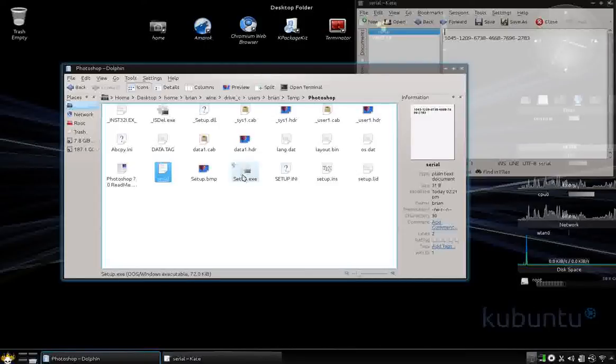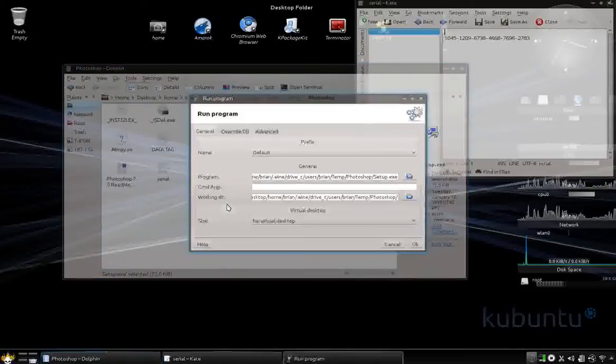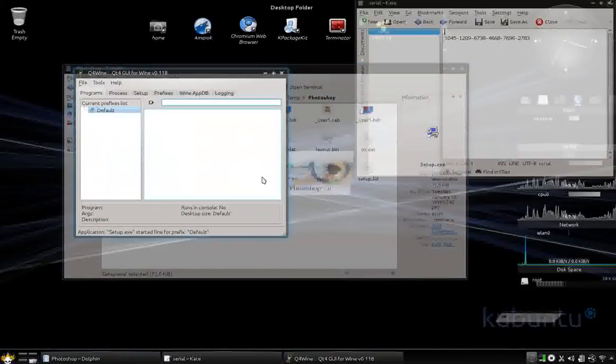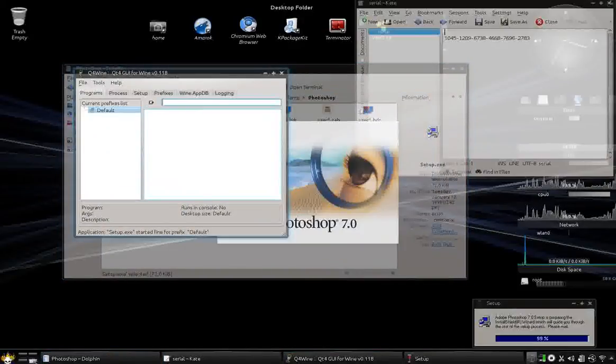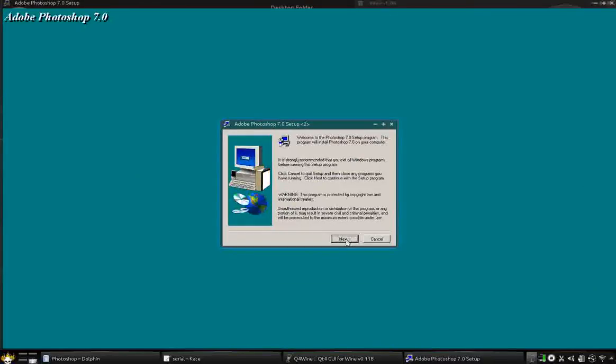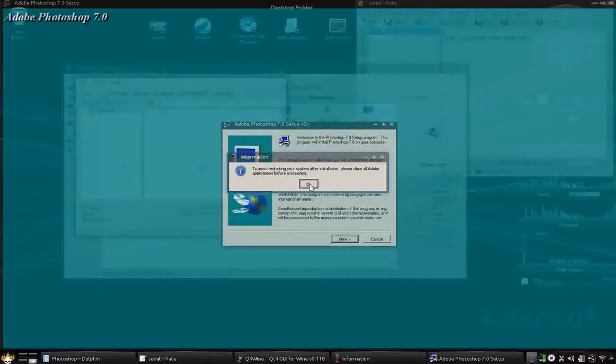So we're going to go ahead and do the setup here. And go next.